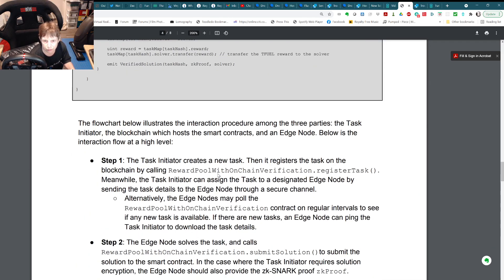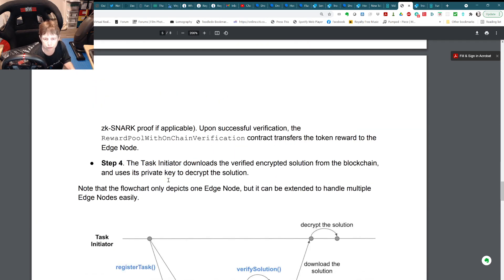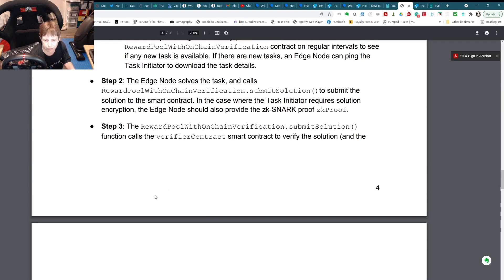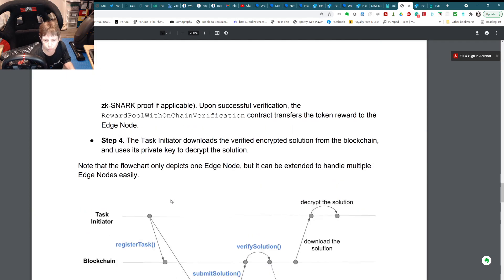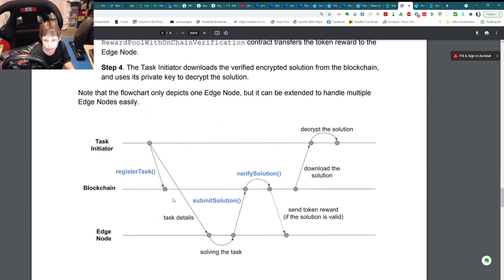There's a flow chart here. The zk-SNARK proof is something we'd need to understand to implement this. The task initiator registers the task and submits it to the edge node. The edge node solves the task, goes back to the blockchain, verifies the solution on-chain, and receives a token reward. Then the task initiator can retrieve and decrypt the solution. That's the on-chain method.